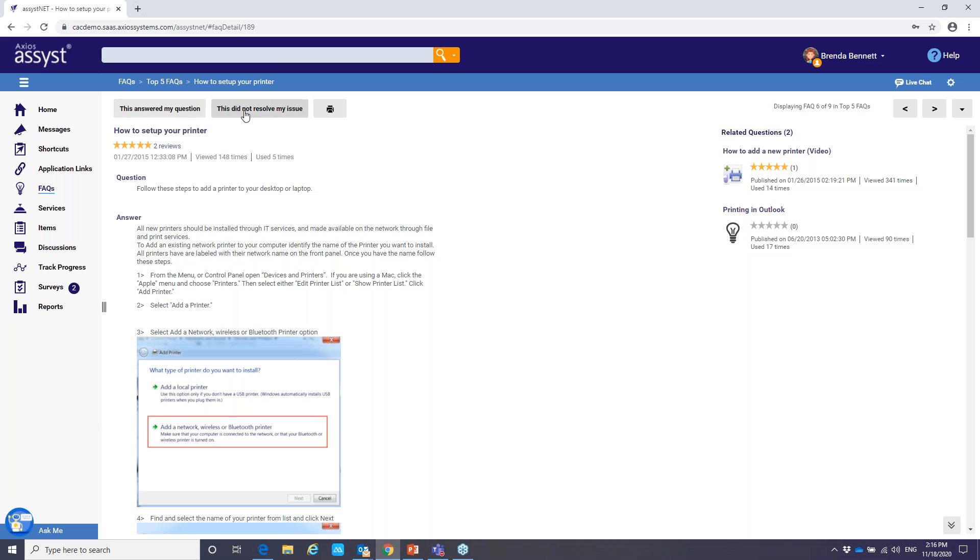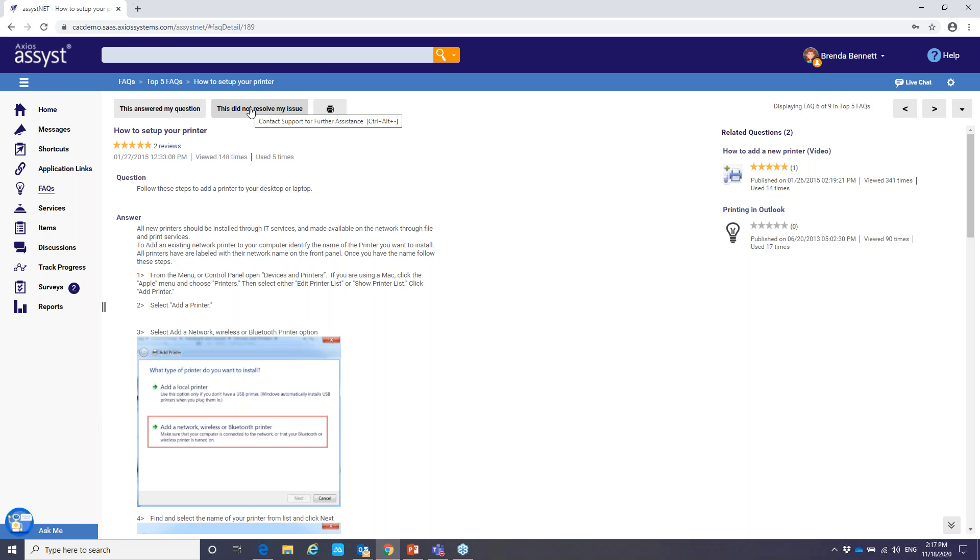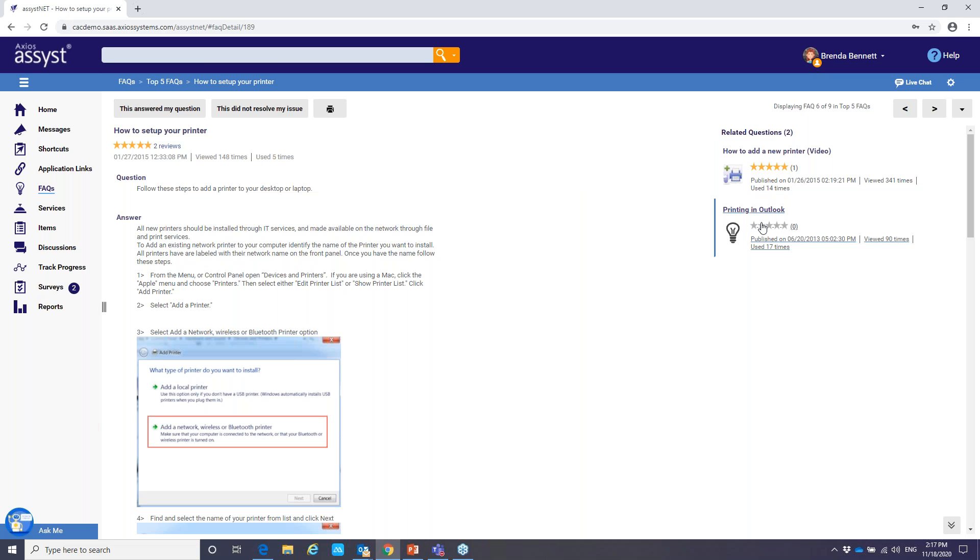And also we have these two buttons up here. So this answered my question. By selecting that, it gives us the ability to log a ticket and automatically close it, stating that we use this knowledge article to resolve. Now on the other end of that, if it didn't resolve the issue, you can also have this set up where it will log a ticket and assign it to the service desk or support team to follow up with Brenda. Over on the right hand side, we do have some related questions. This can easily be added. So based on how to set up your printer, maybe Brenda wants to know how to print in Outlook. So we can add those related questions.